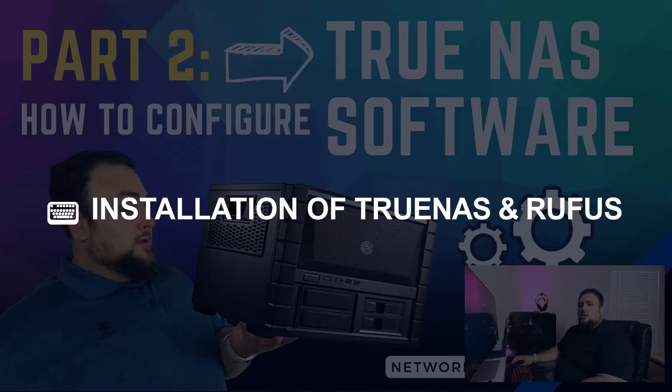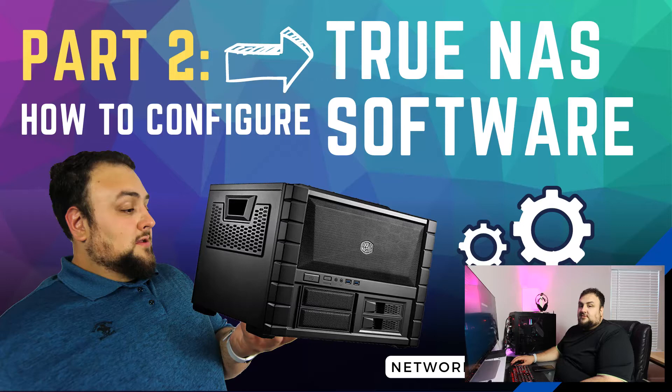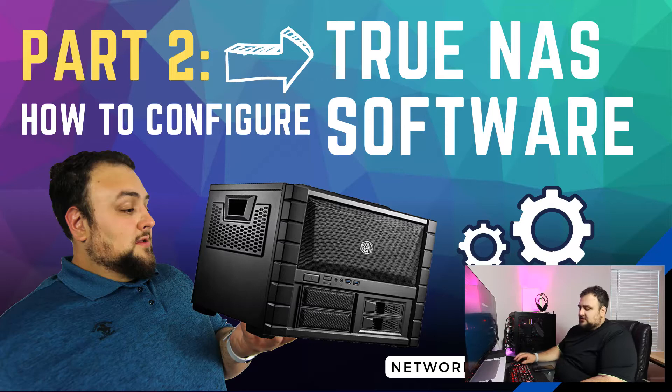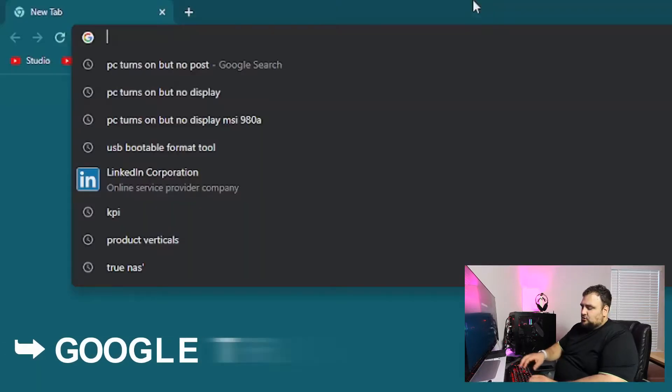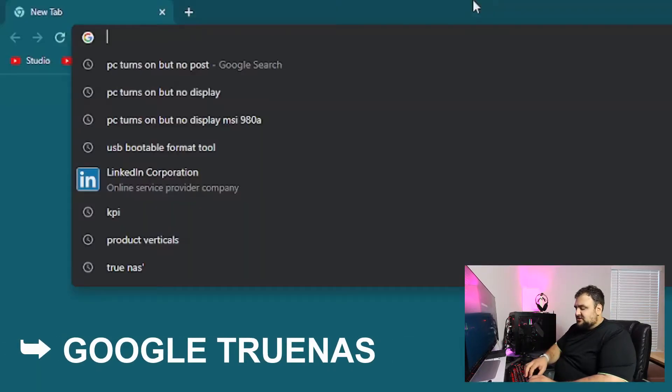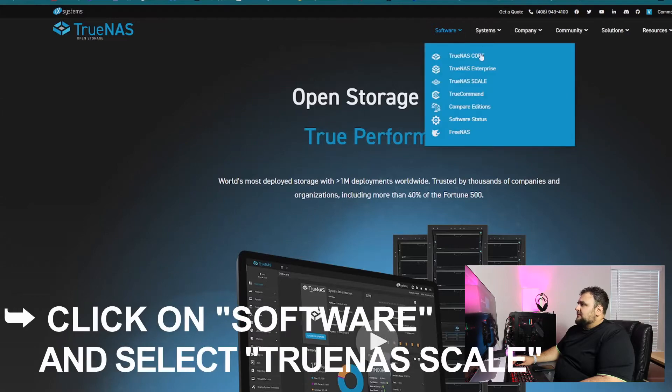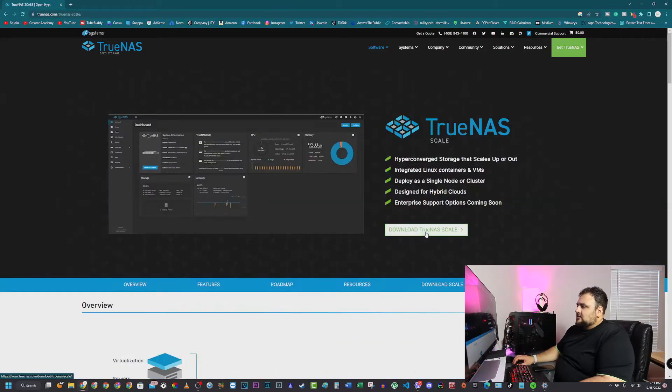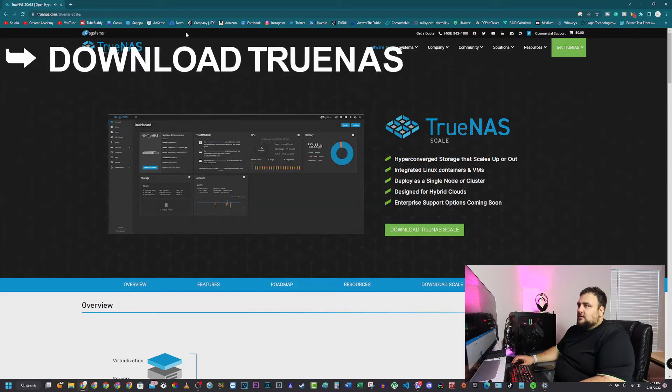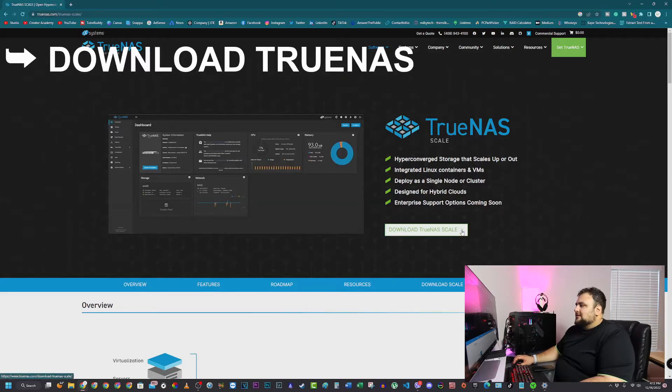In order to set up TrueNAS, you first have to download TrueNAS. You can Google it or go to the link in the description. Click on it, go to software, and we're using TrueNAS Scale. Click on that and download TrueNAS. I've already downloaded it, so I'm not going to do it a second time.